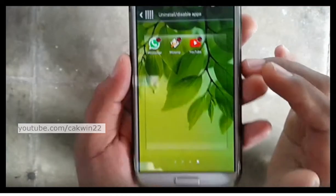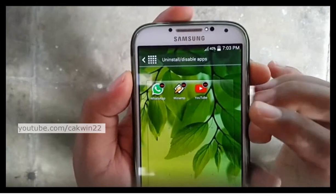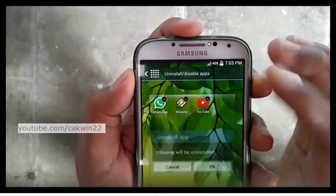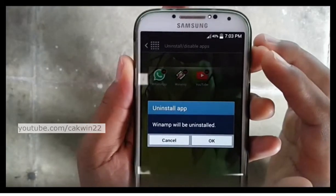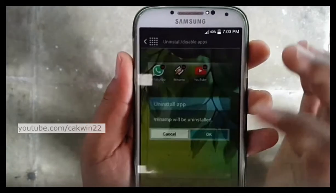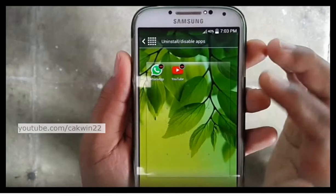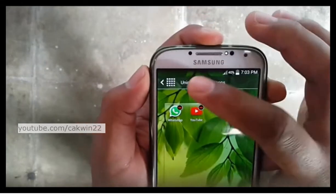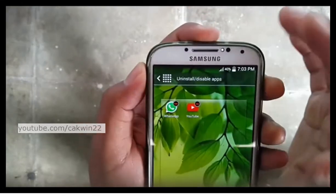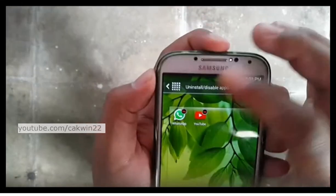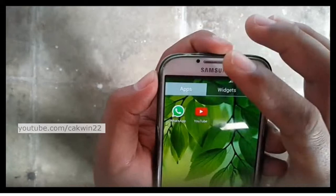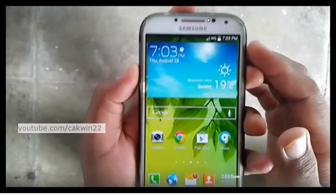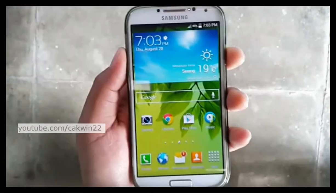You'll see red bars overlaid on the icons of apps that you can uninstall. Just tap on the red bar to uninstall the app. Thank you for watching, I'll see you next time.